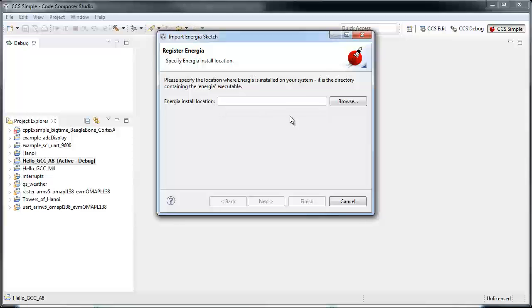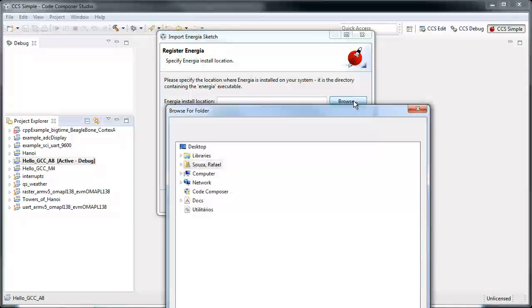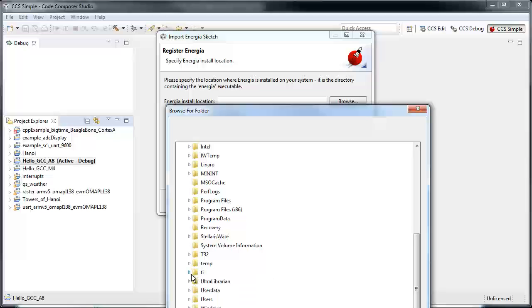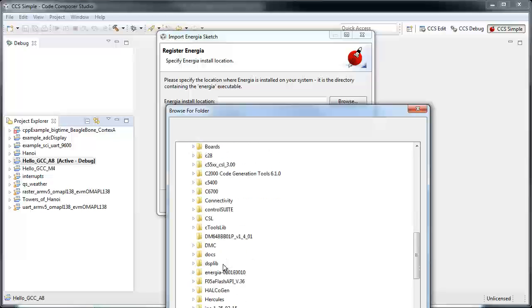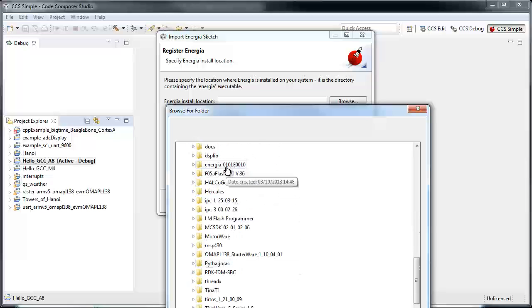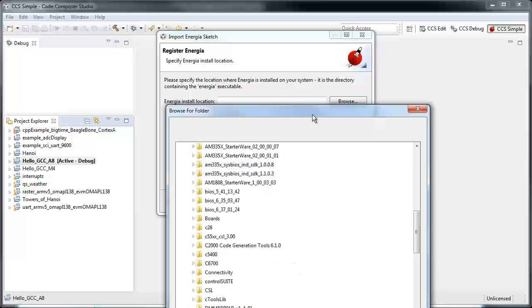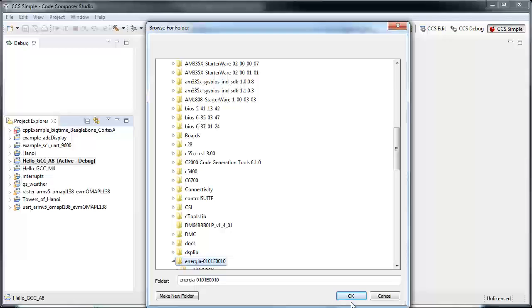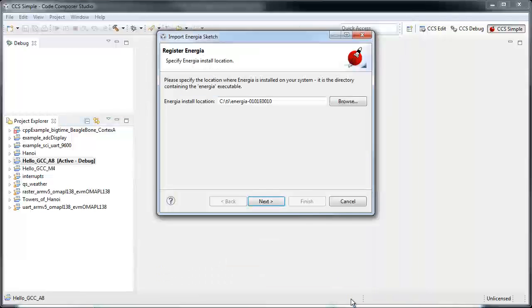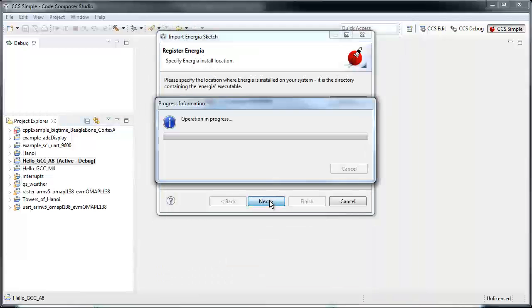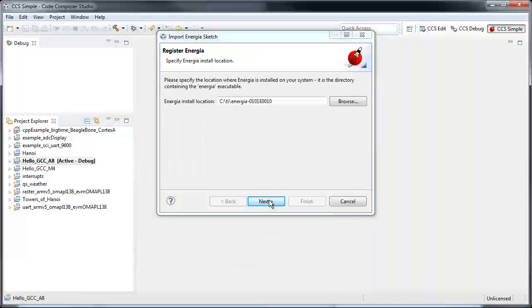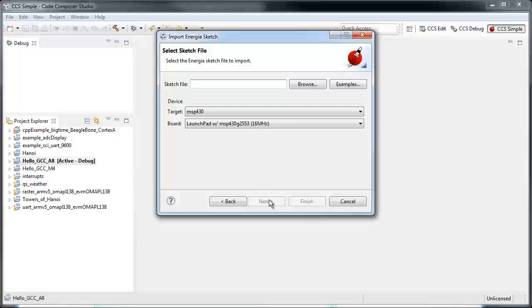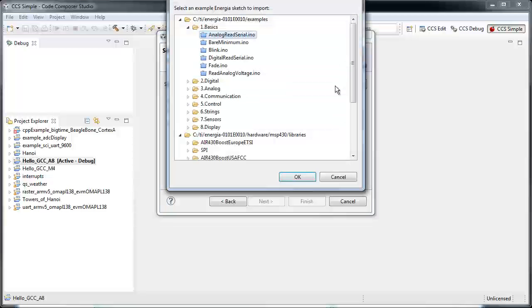The first question is where Energia is installed, so you go there and select the location. Now I'll import my project examples - I've already browsed to two examples.